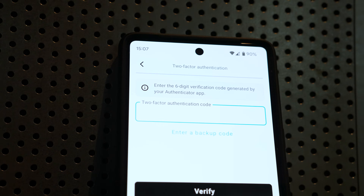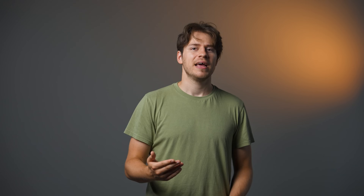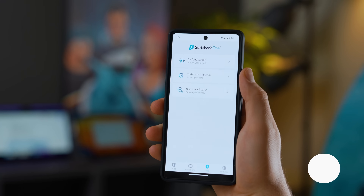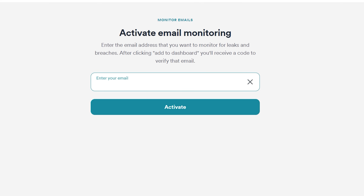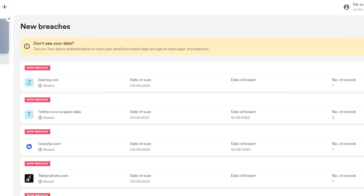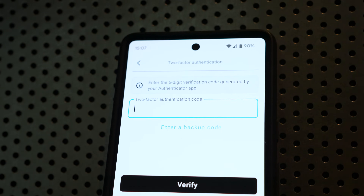If there's one thing everyone in the security world can agree on, it's that 2FA is not perfect. It's definitely one of the best ways to make your account more secure, but having to punch in a code every time you want to log in is not convenient. Well, if you've used Surfshark Alert, you'd know that you could only access it if your Surfshark account had 2FA enabled — until now. With the recent update, you can now access and use Surfshark Alert without two-factor authentication. This does mean you'll be limited in seeing sensitive data like passwords, payment details, and email breaches, so it's still recommended to have 2FA enabled to fully utilize Alert, but this change should help more people try the tool.